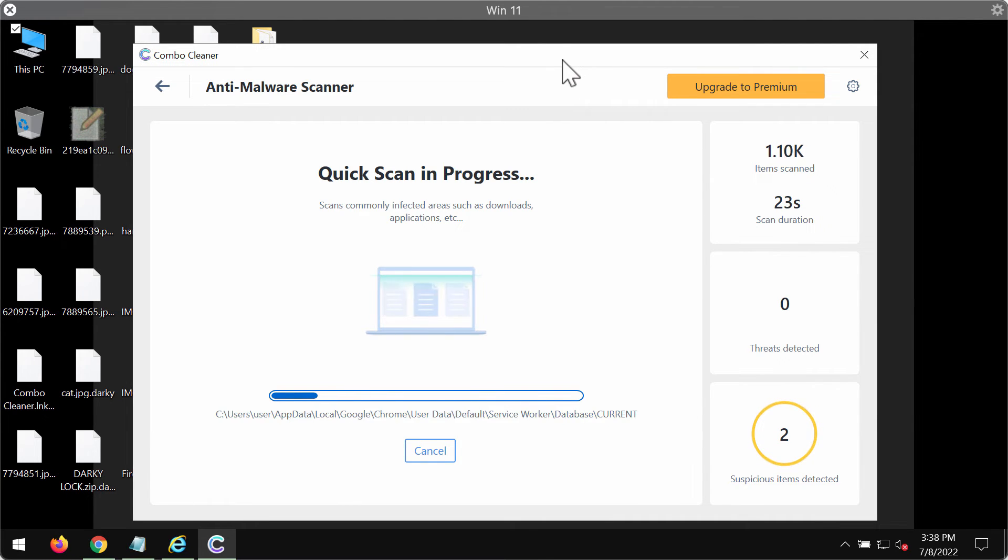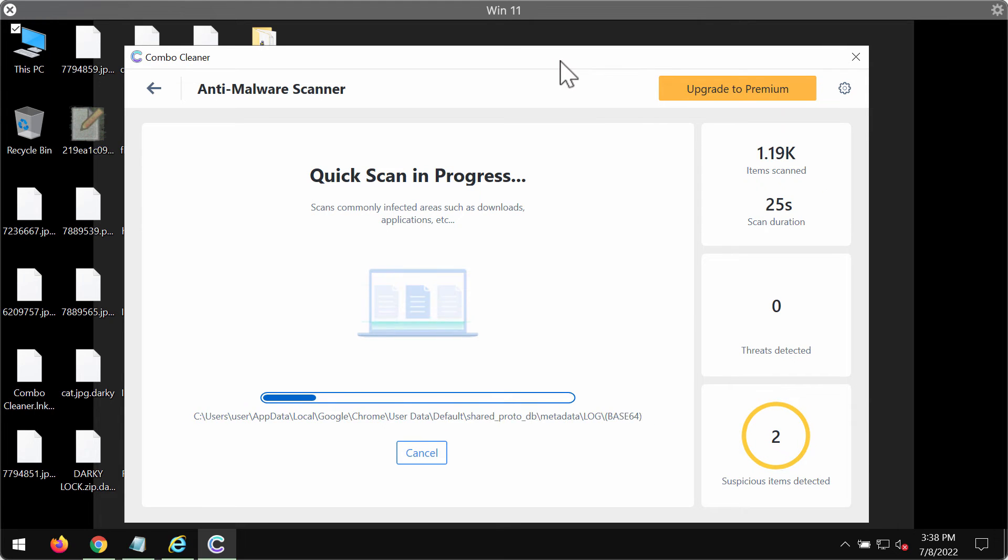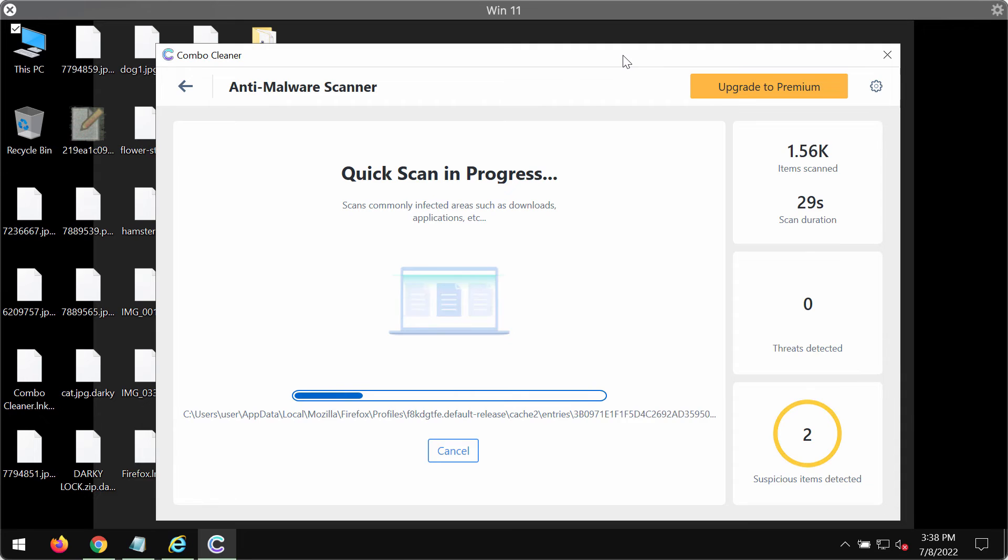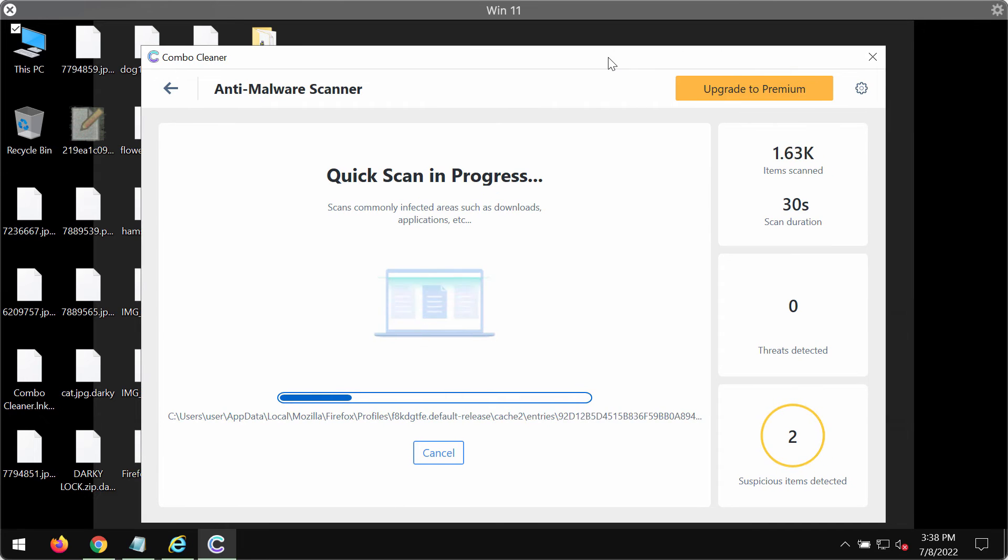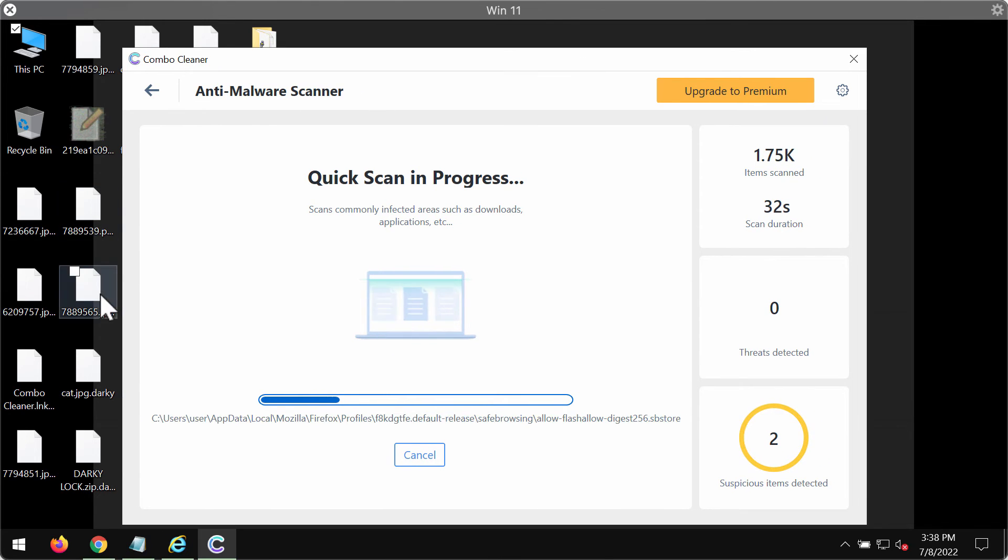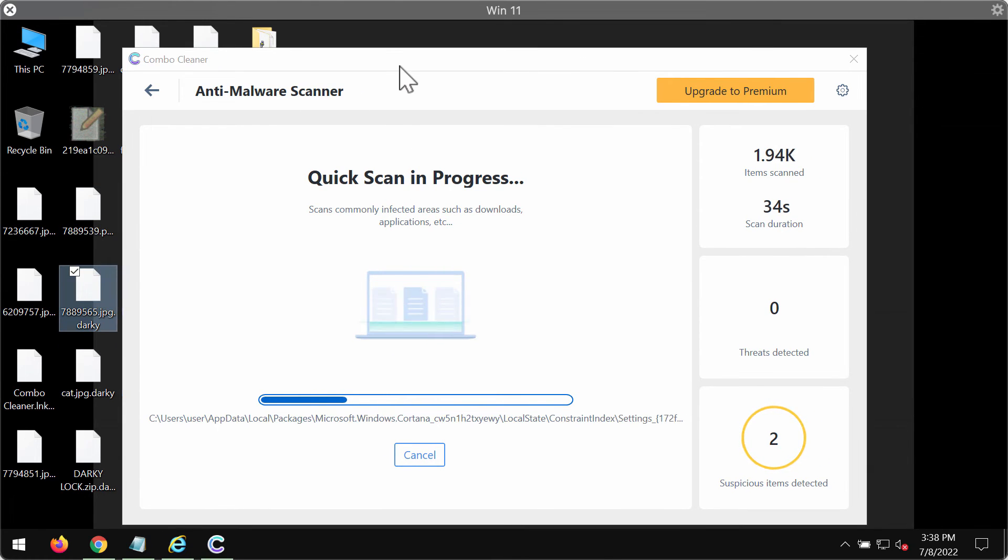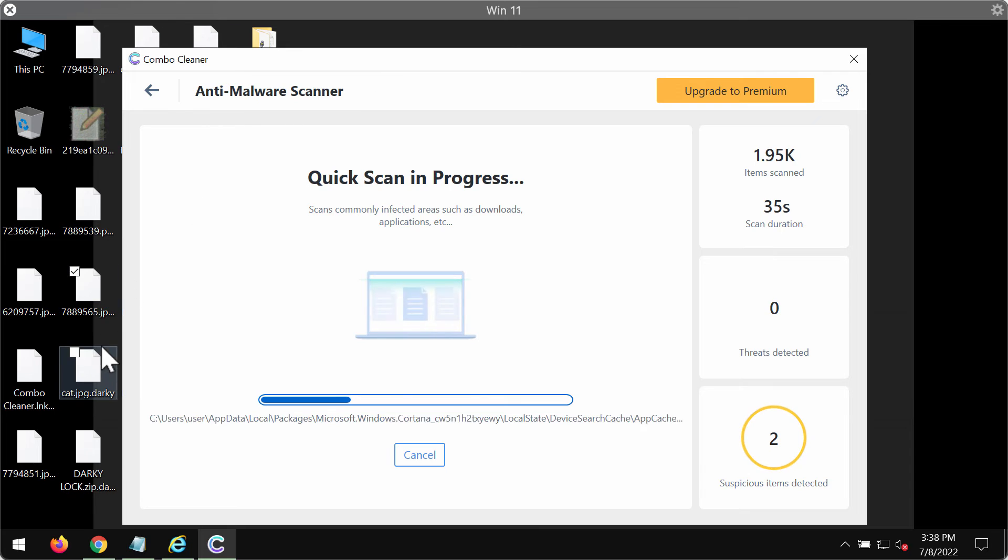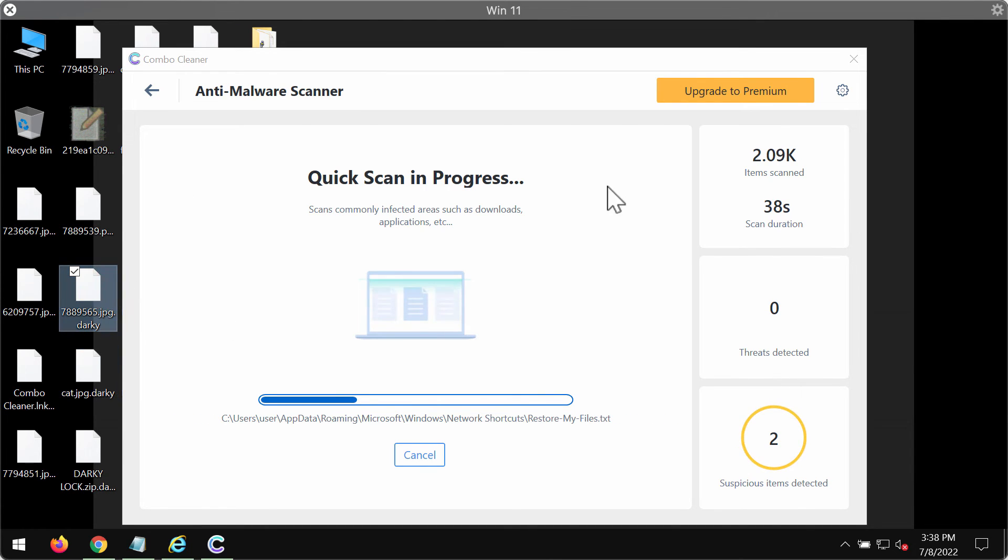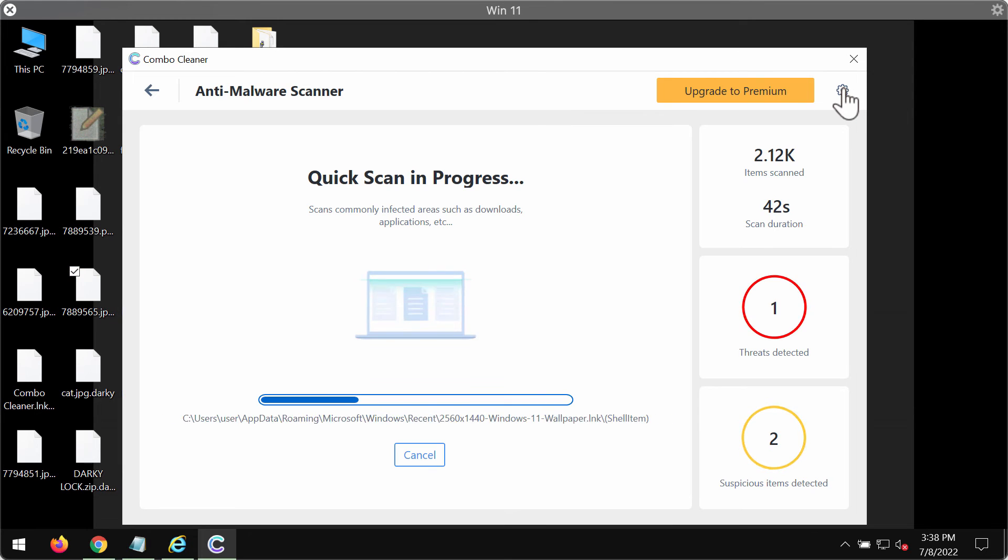speed of your internet connection. Then the software will begin scanning your system. Once again, I want to emphasize that Combo Cleaner does not decrypt these files. It only removes the ransomware. While the scanning is